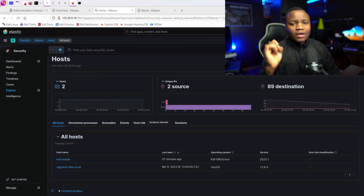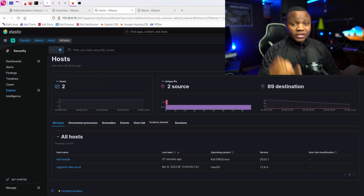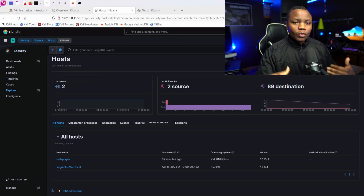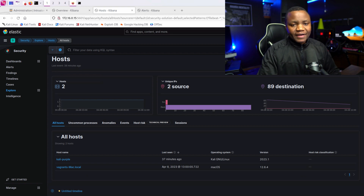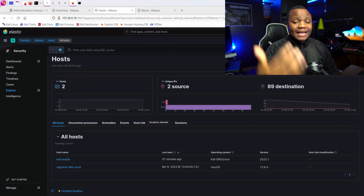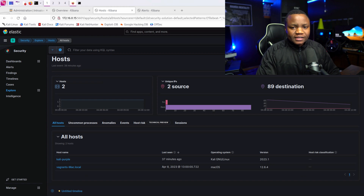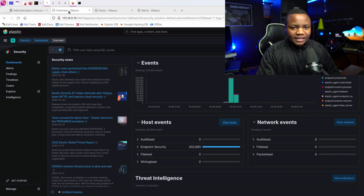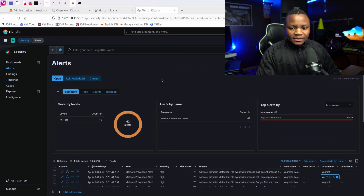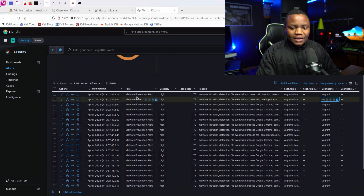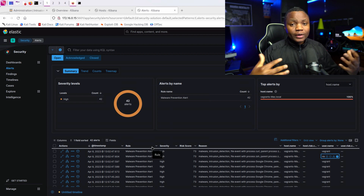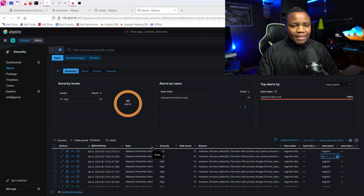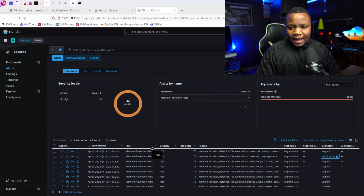We'll learn two things today: deploy a reverse shell, make sure it works, try to grab someone's clipboard and steal things from a macOS device. Then afterwards we'll add an Elastic agent and hopefully we'll be able to see endpoint detection, as you can see right here from my earlier testing. By the end of this video you'll learn about attacking macOS and how to defend against these types of attacks.